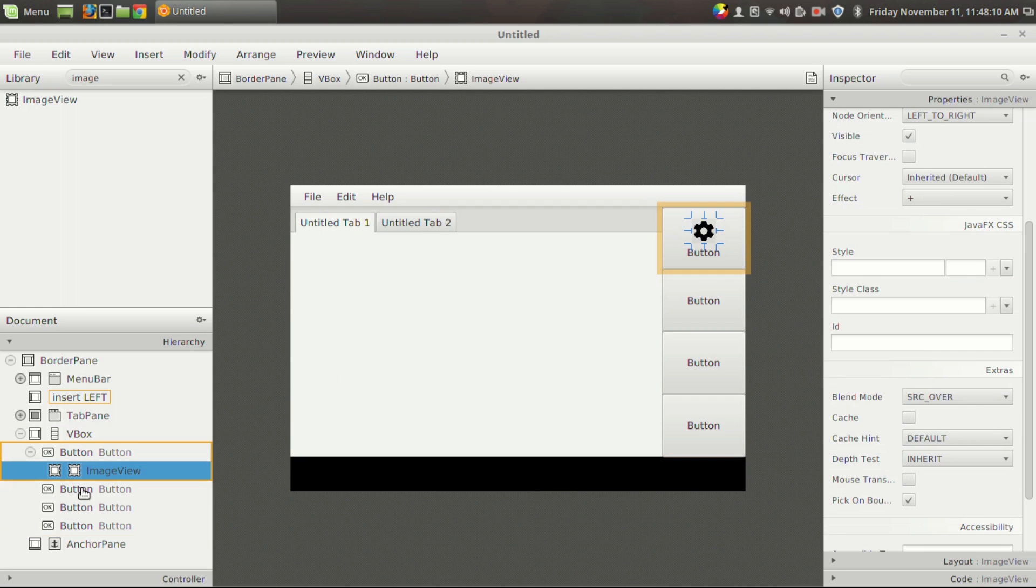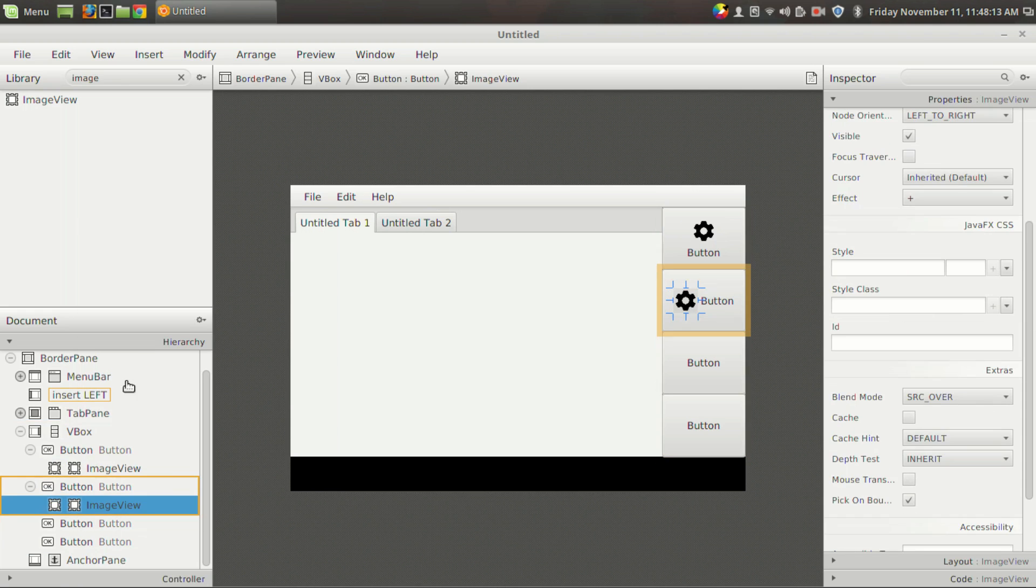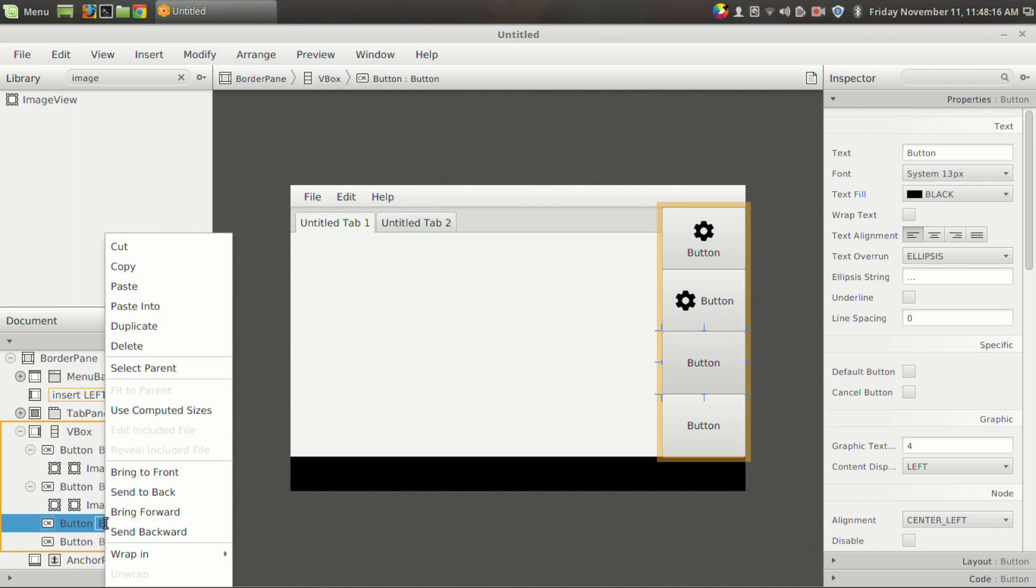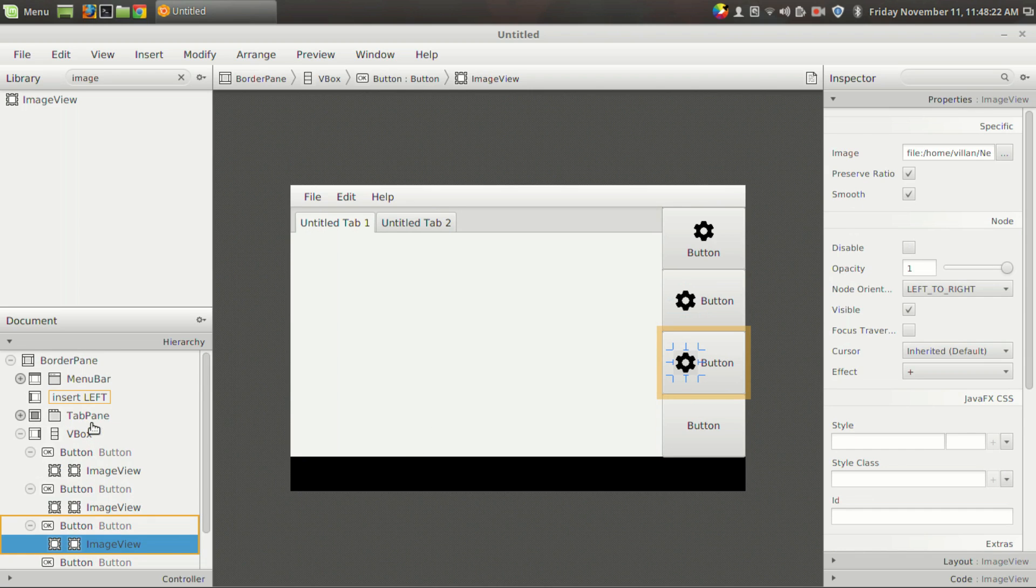And if you want to add this graphic for all the buttons, then you can just use the paste into option to add this feature. So that's about it guys—that's how you make use of the border pane to build some responsive UI.